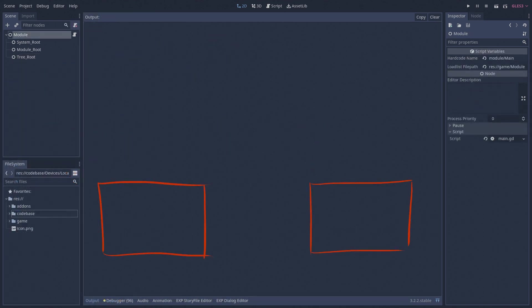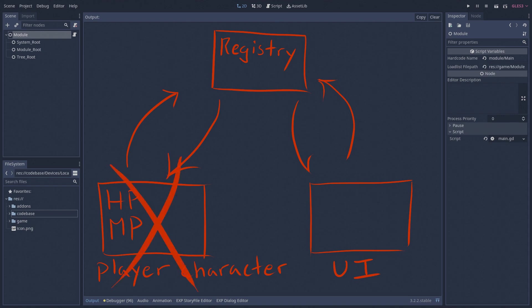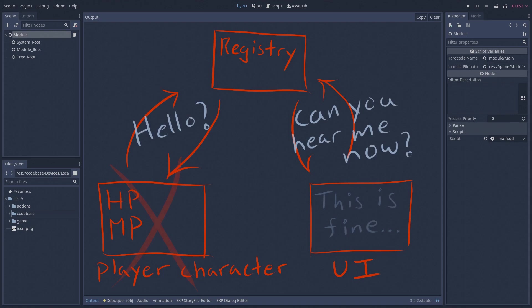Let's say that we have the same two objects again — a player character and a UI element. If we add a third object, the XP registry, that can act as an intermediary between the two objects, then suddenly they don't need to communicate with each other anymore. They don't need to know anything about each other. In fact, one object should run perfectly fine on its own, even if the other object doesn't exist at all. The caveat is that both objects need to know how to interface with the registry.